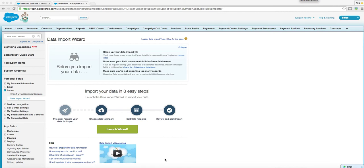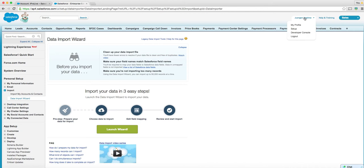Hi Troy. This is a short video on how to import stuff. So I went to setup here and then I typed in import and this is the data import wizard.